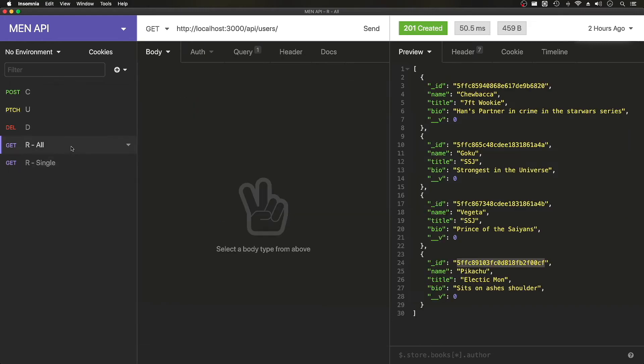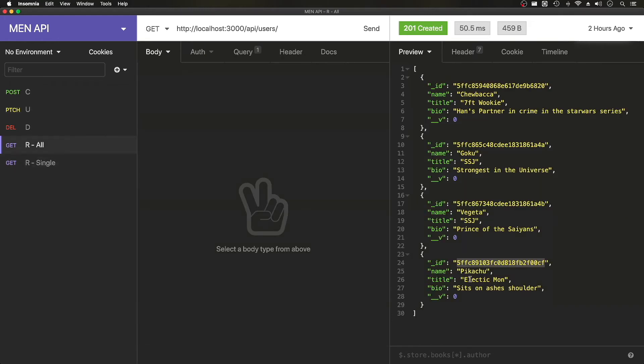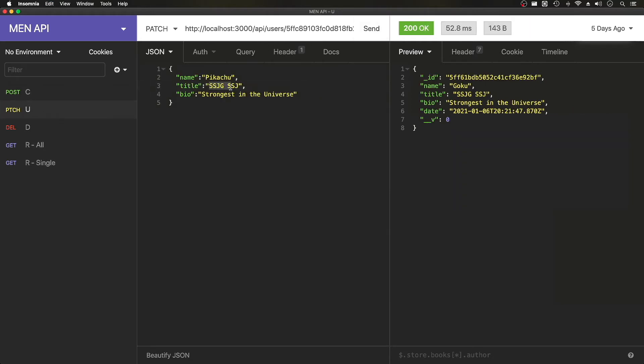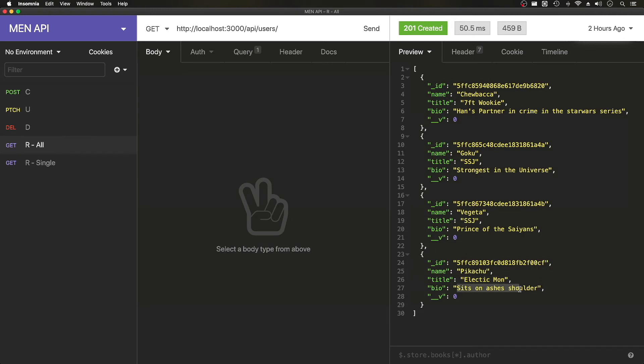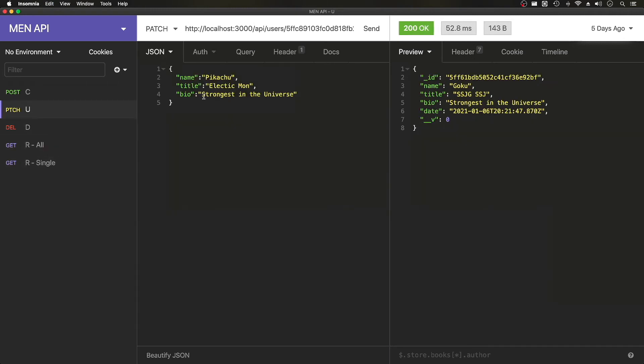And here you do Pikachu. What was our data here? It's on Ash's shoulder.